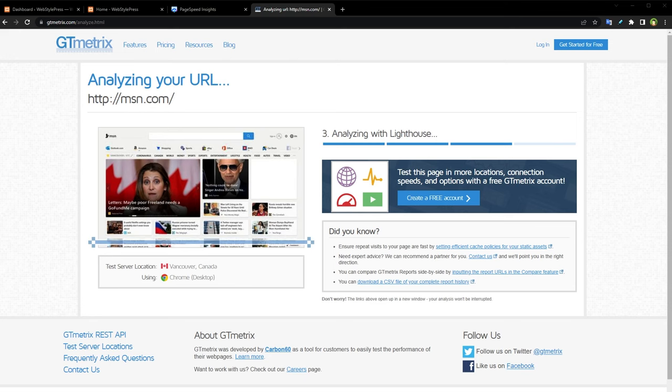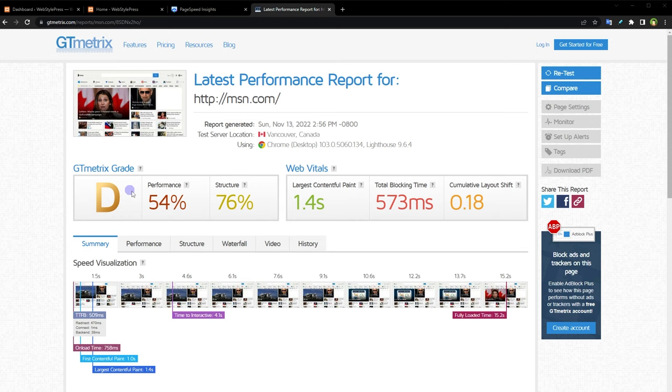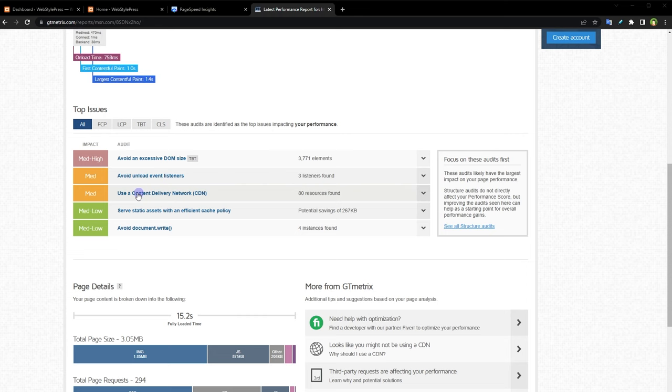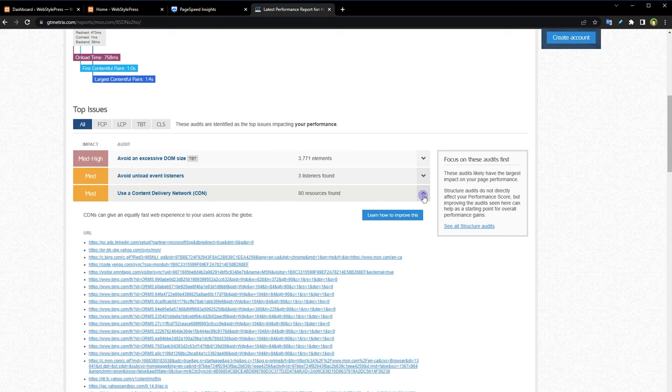And here is the report. GTmetrix grade, performance score, structure wise score, web vitals report, and this is the summary. And here are the recommendations. Avoid excessive DOM size, avoid unload event listeners, use a content delivery network. We can use free CDN that is Cloudflare.